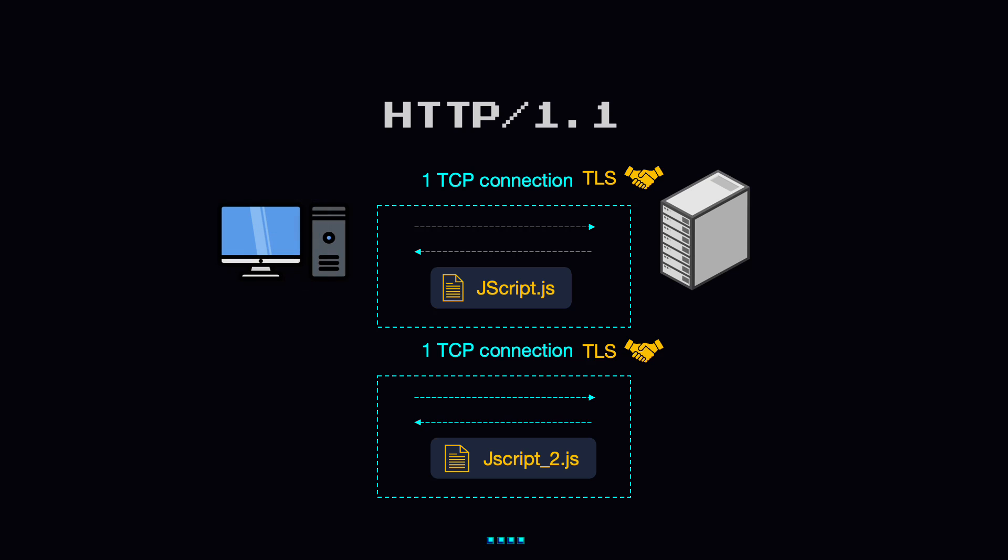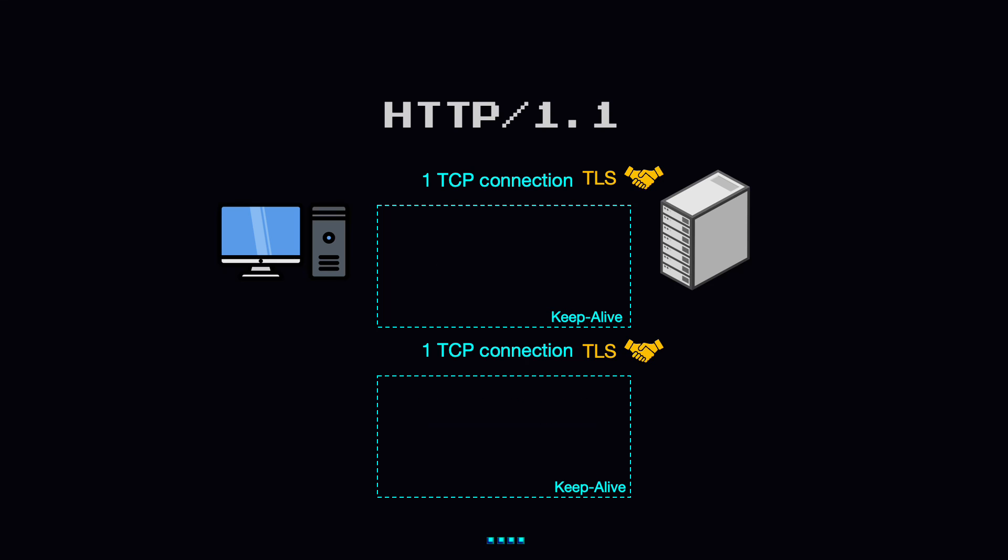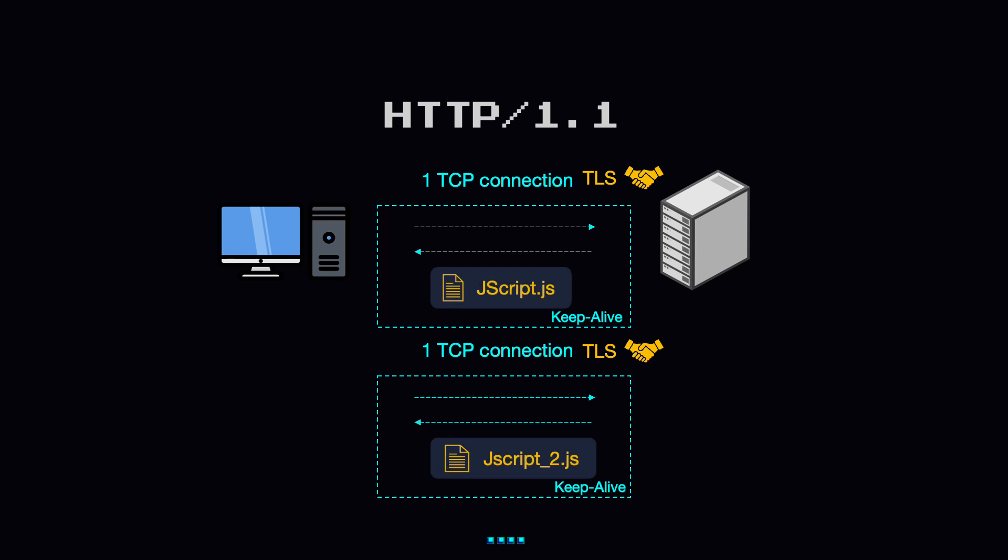A few years later, HTTP/1.1 tried to solve these problems by introducing the concept of Keep-Alive connections. This allowed clients to reuse TCP connections and thus improve the cost of the initial connection setup. But this was no silver bullet. While multiple requests could share the same connection, they still had to be serialized one after the other.